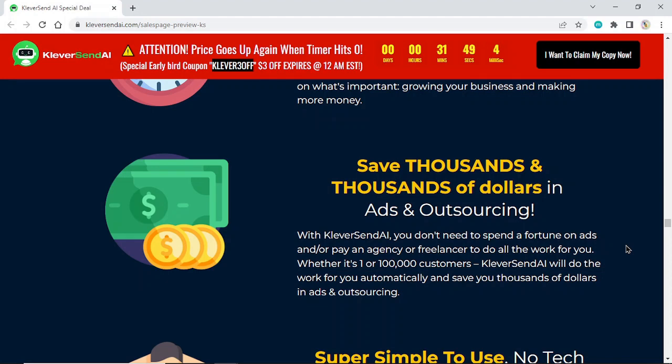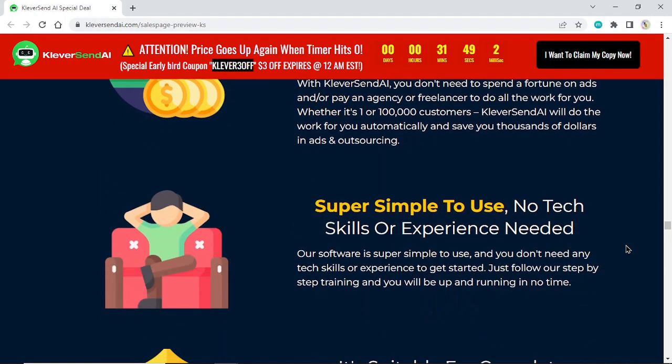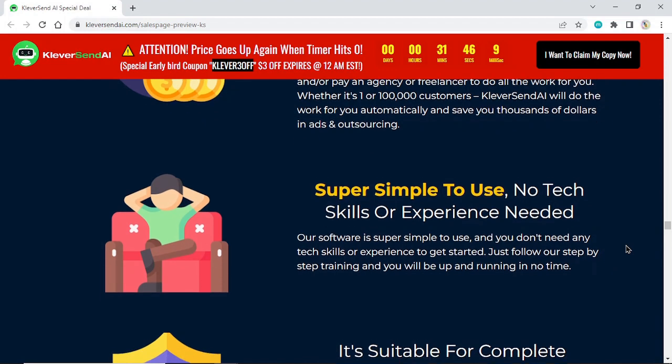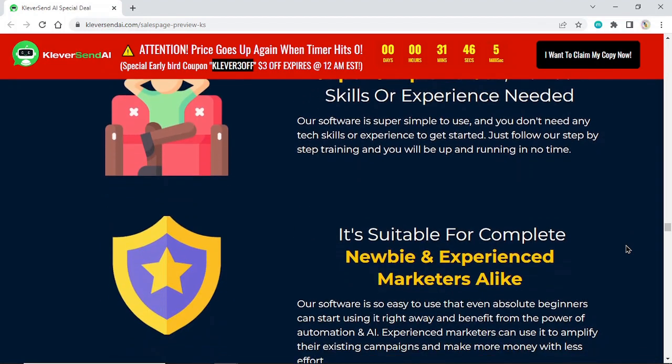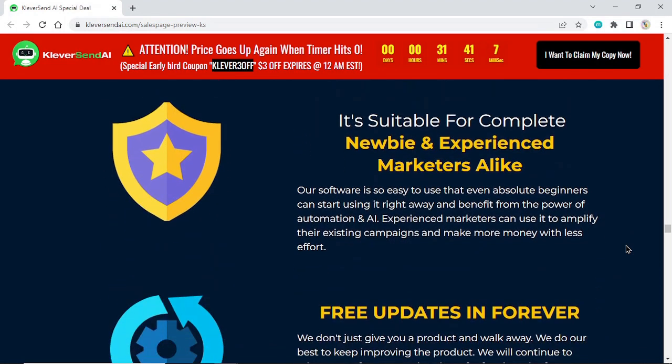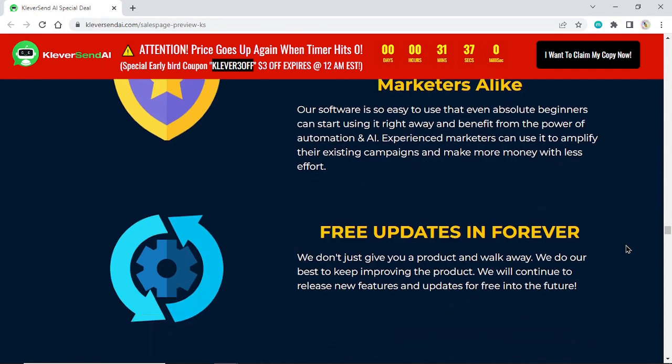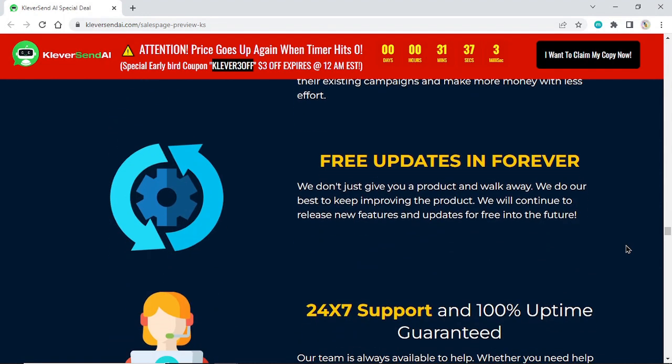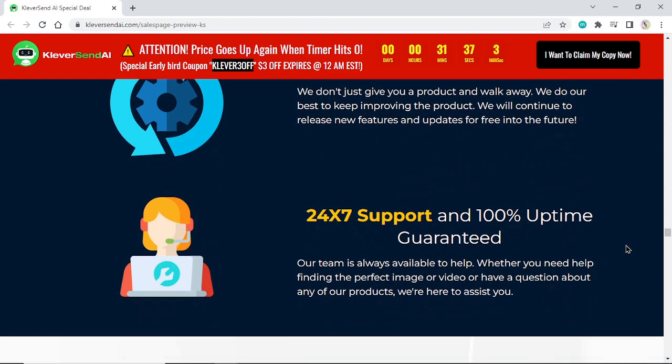Super simple to use, no tech skills or experience needed. It's suitable for complete newbies and experienced marketers alike. Free updates forever. 24x7 support and 100% uptime guaranteed.